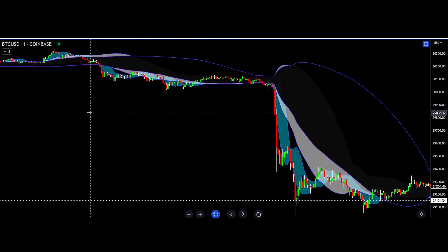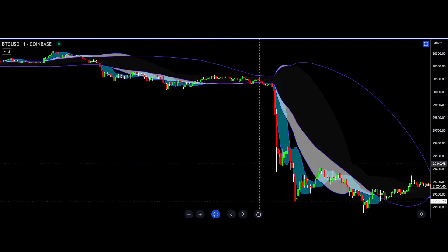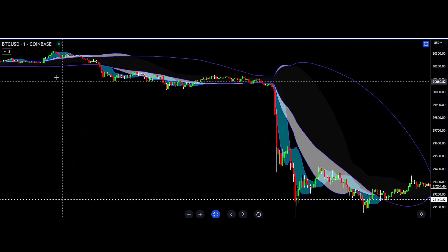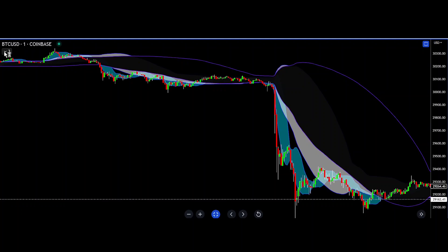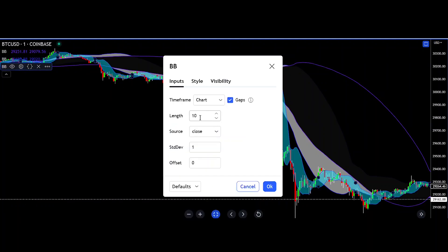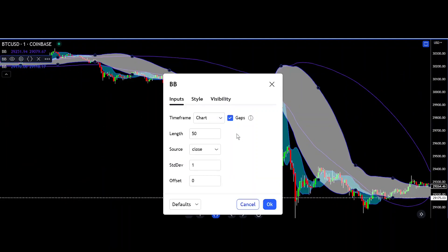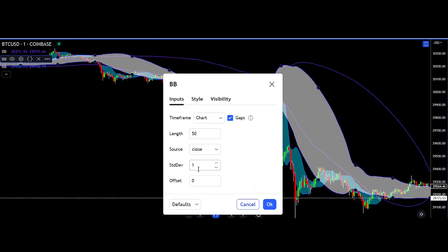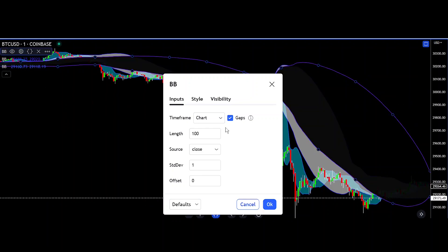As the name implies, this trading strategy uses three Bollinger Bands. The first is a fast one with a length of 10 and standard deviation set to 1. The second has a length of 50 with standard deviation set to 1. And the third has a length of 100 also with standard deviation set to 1.